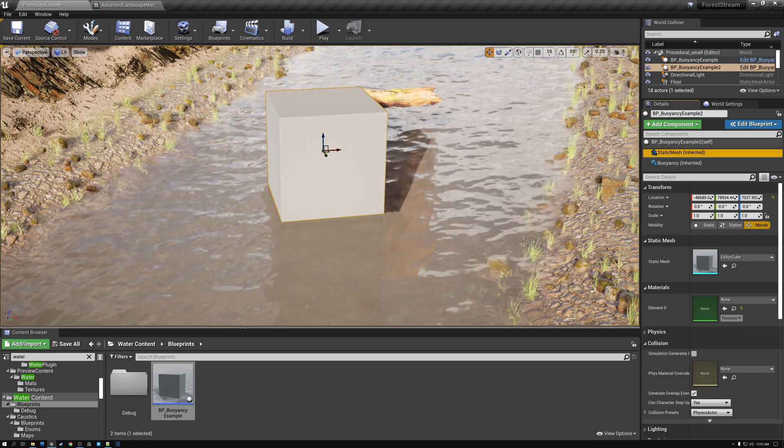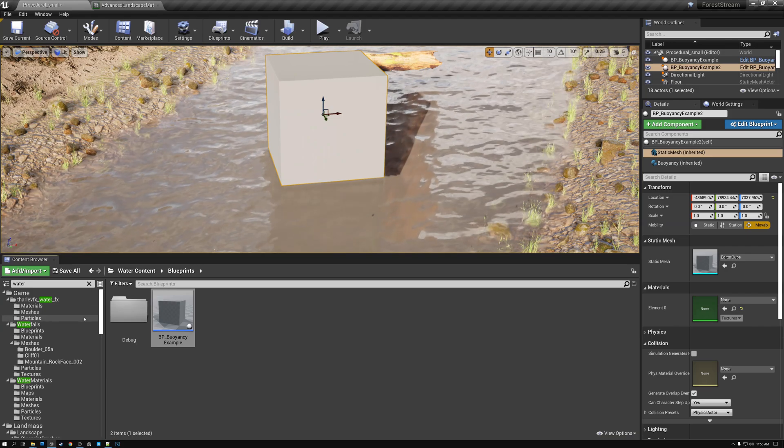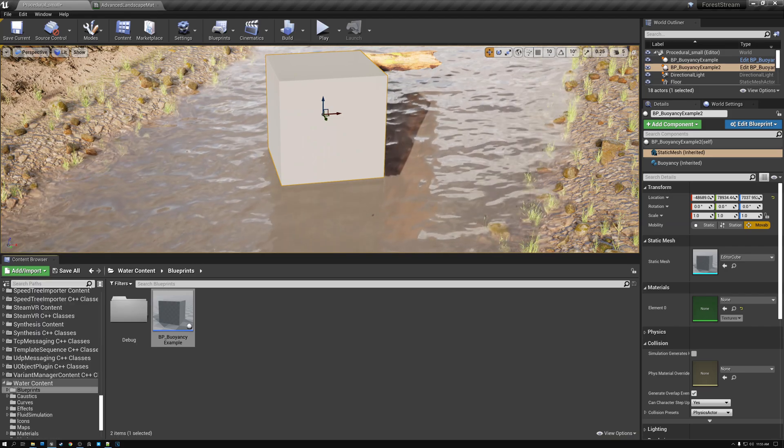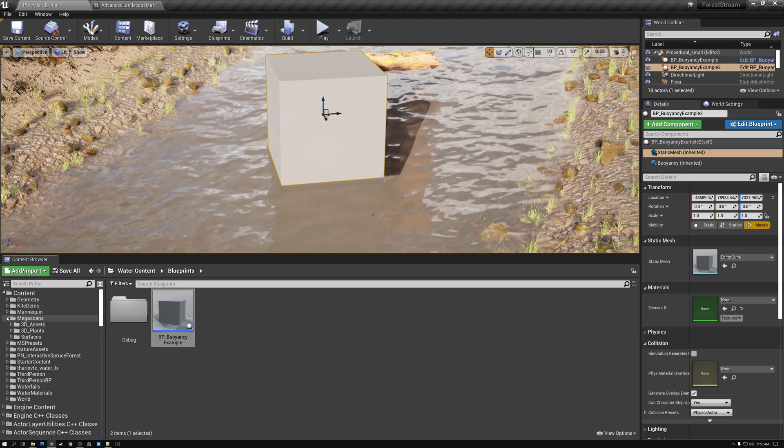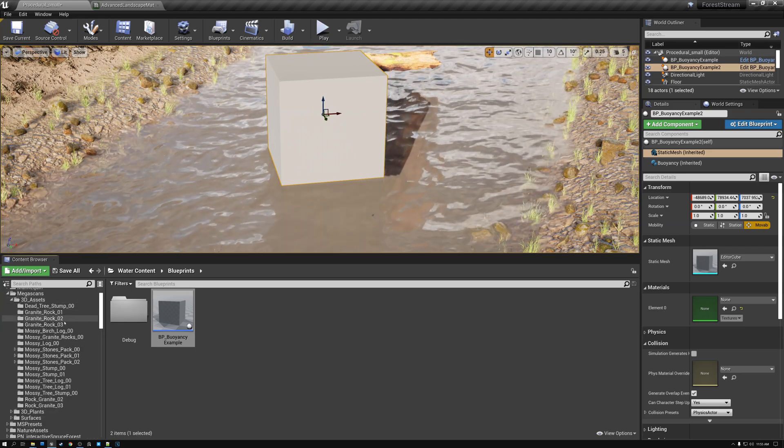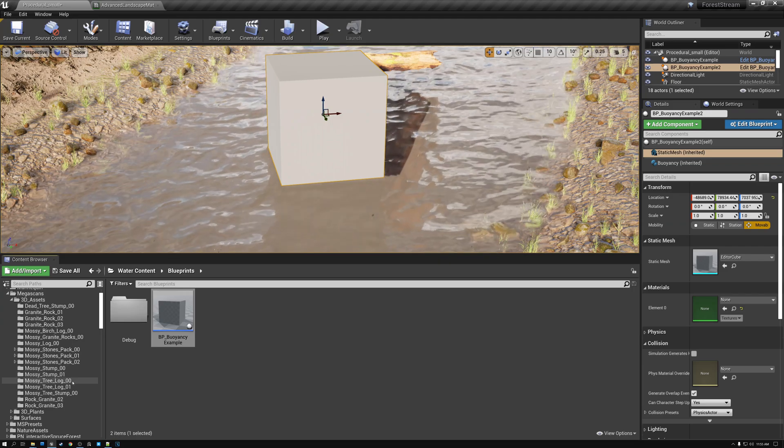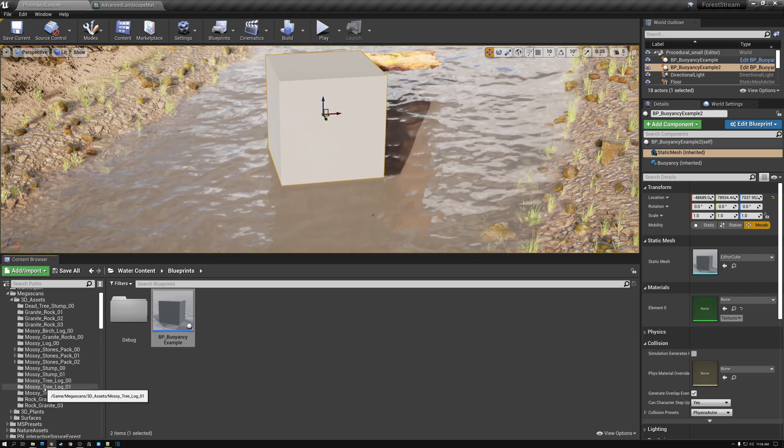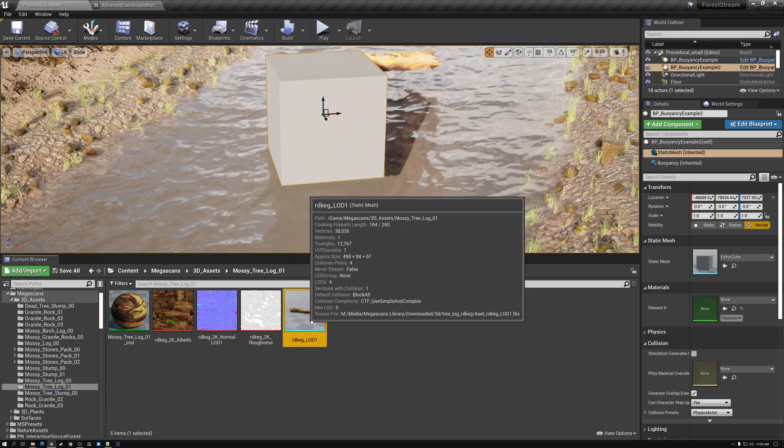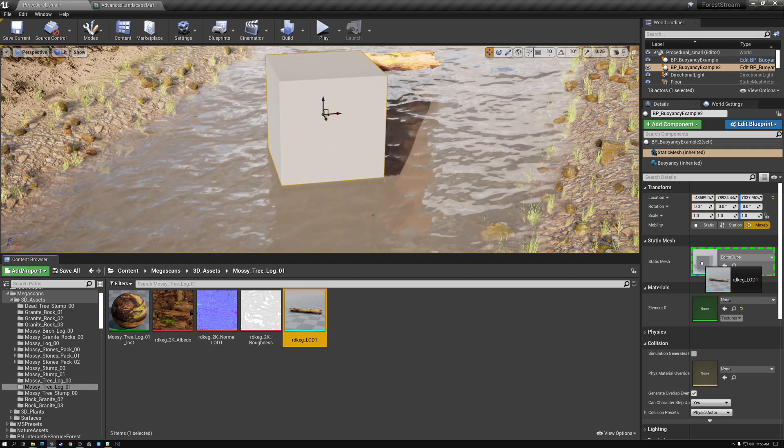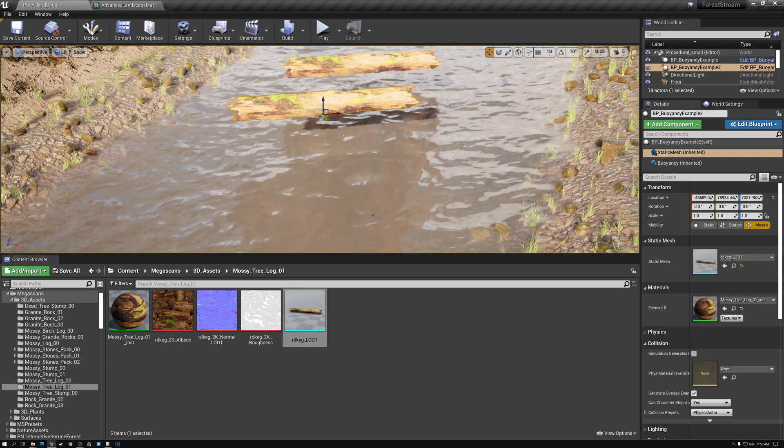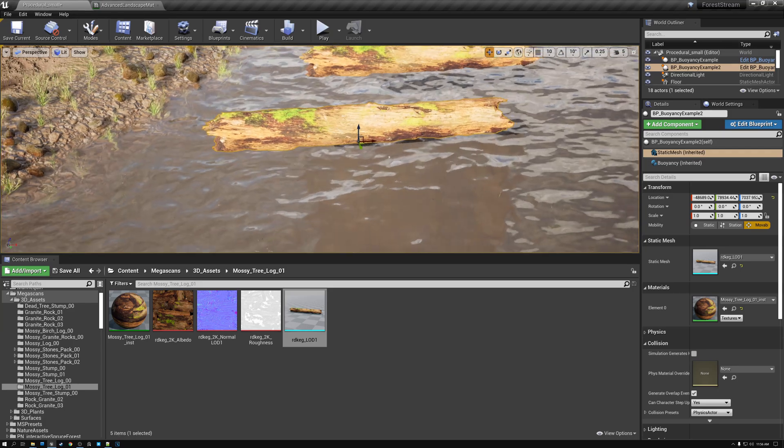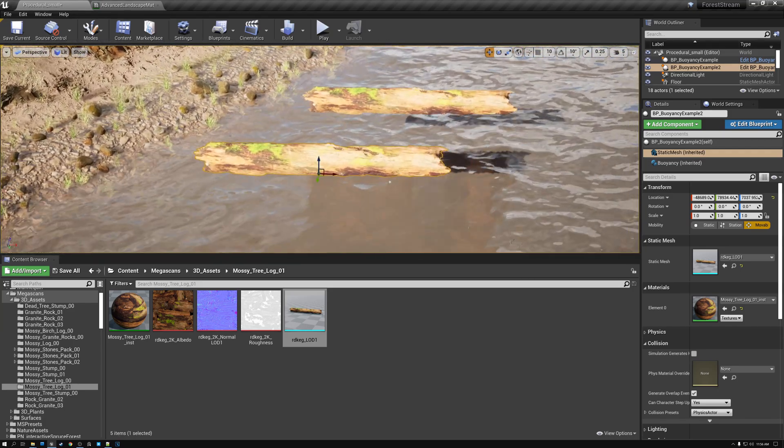So all I need to do is come here to my content. I'll get rid of the water filter and I'll come here to my mega scans content, 3D assets. And here you can see, I've got a couple of different tree logs. So I'm going to pick this one, mossy tree log one, and I'll just click it and drag it into the static mesh slot on my buoyancy object. You can see that now that cube turns into a log. Pretty cool.